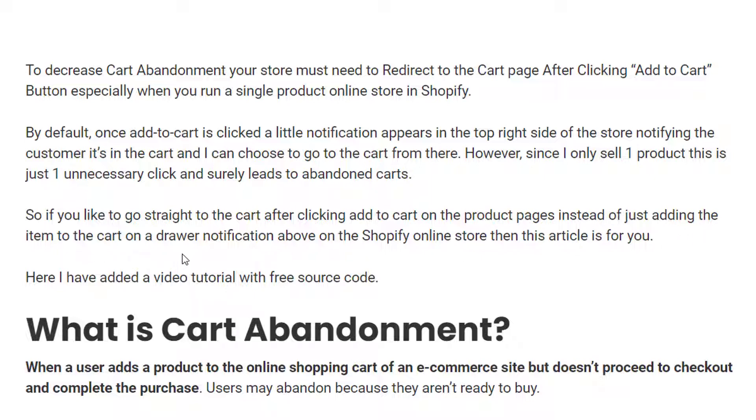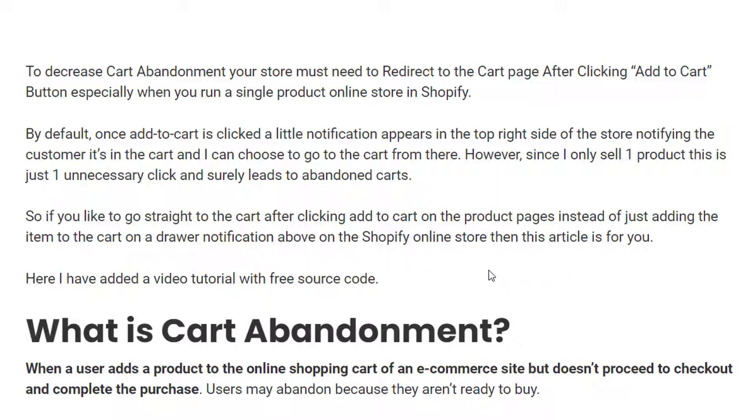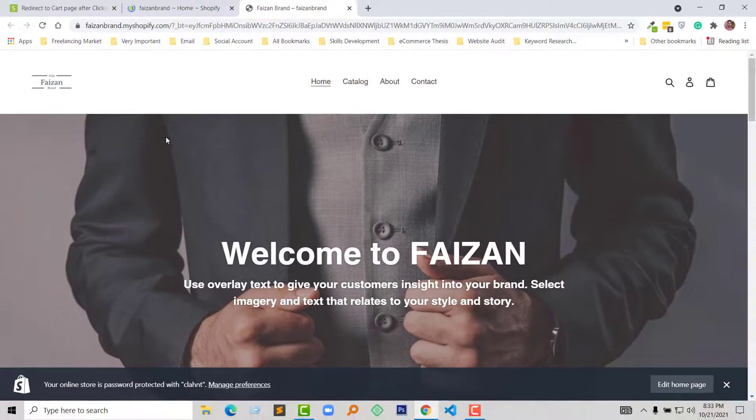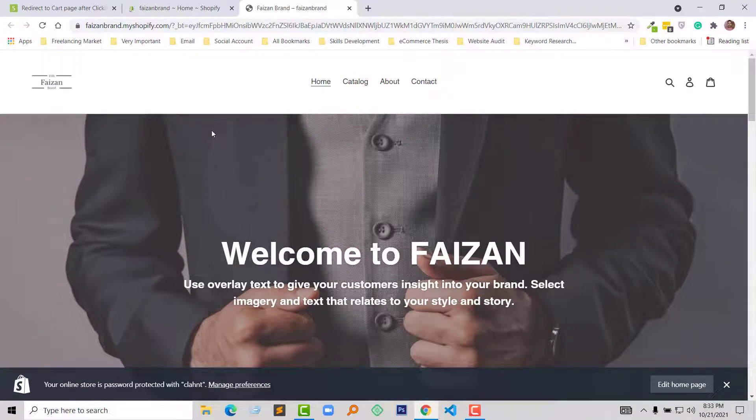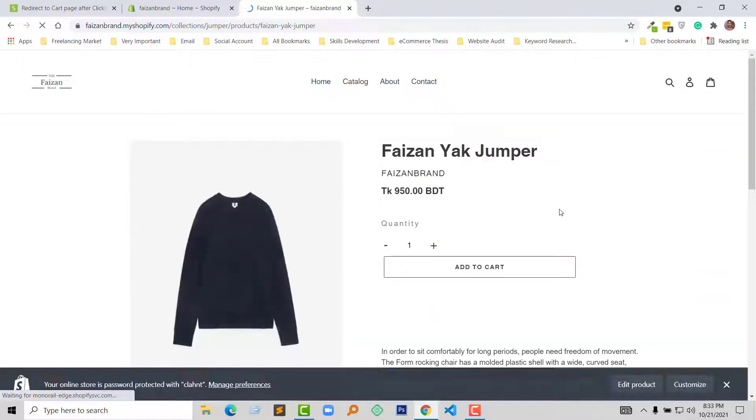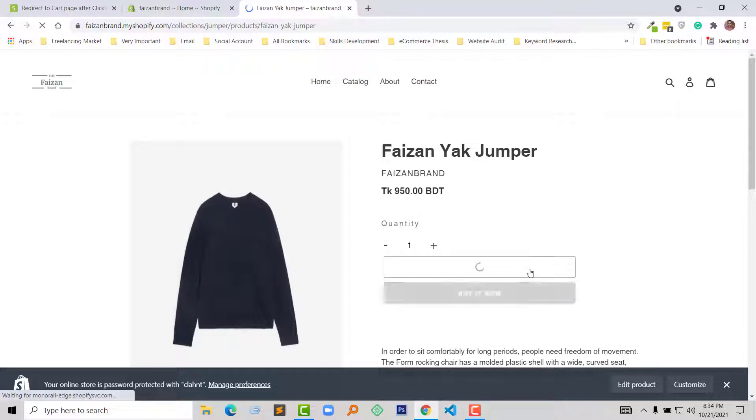Here is my website and I want to show you a real example of how it works and what we are going to do. Here is the product page. Click on the Add to Cart button.